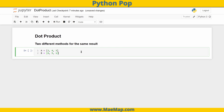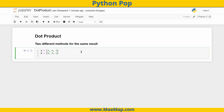Now remember, the dot product: you multiply the i components together, then you multiply the j components, then the k, and then you sum that all up. So the result of the dot product is a scalar — we're going to get a single value for this.